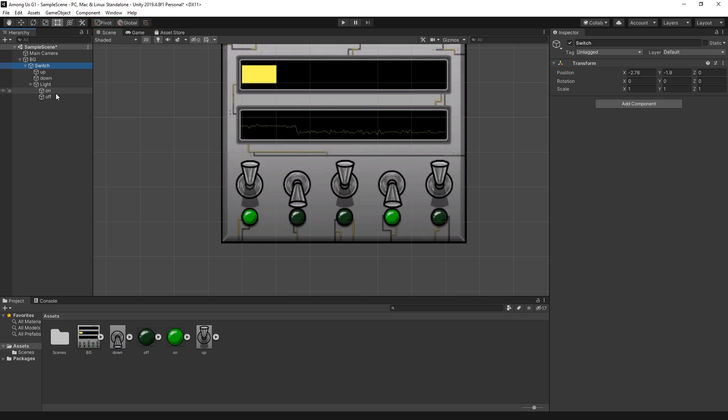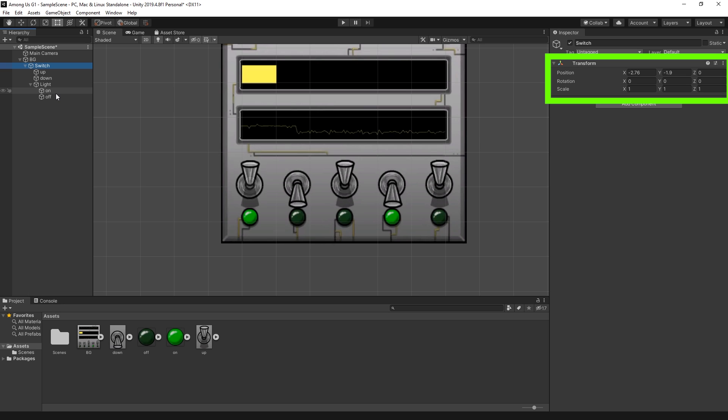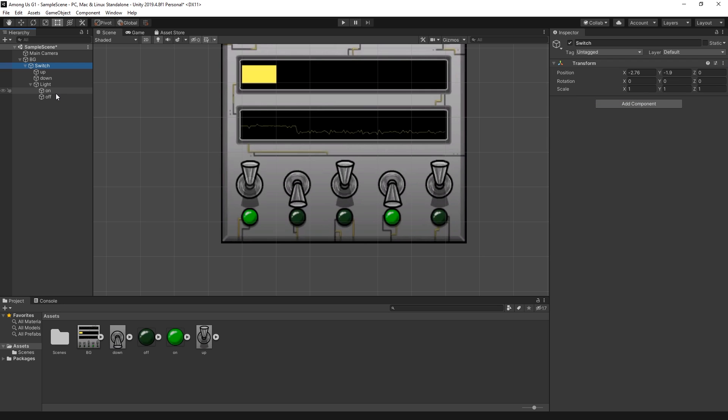If you've seen Unity for the first time, you might think that's a lot to know. But with everything I just covered, you've pretty much seen everything you need to know to position objects inside your scene. You can also rotate and scale objects, and they work in a similar way to positioning. So with this knowledge you now have, you can start placing assets in your game.